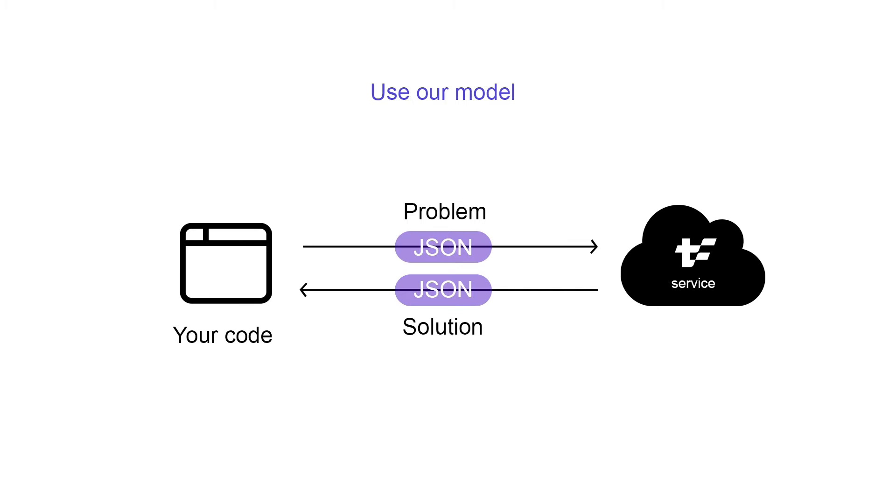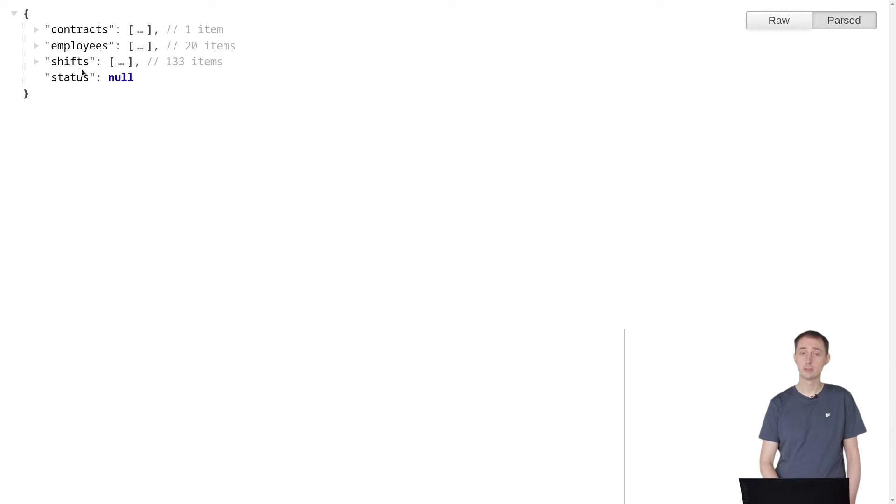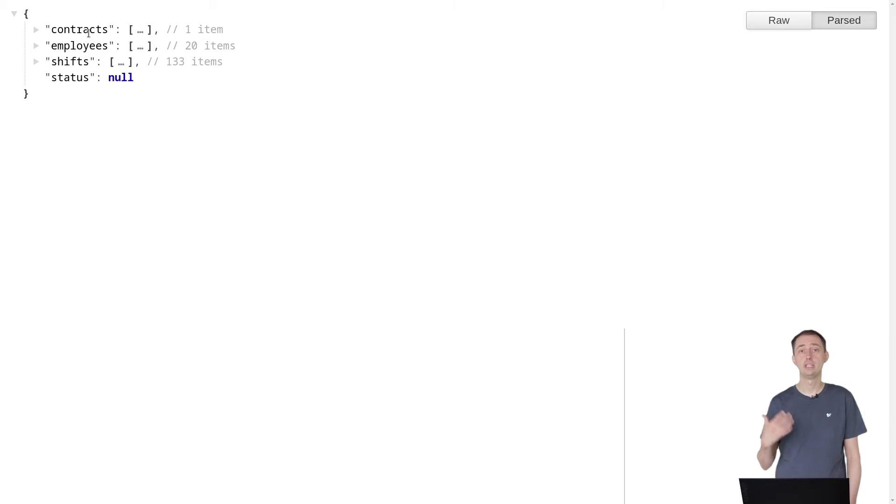We can call this from any programming language. Let's see how the JSON data looks like. You can send in a list of all the employees and all the shifts, and optionally the contracts which determine how long each employee can work.